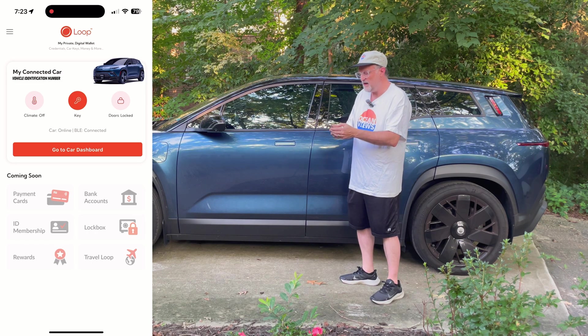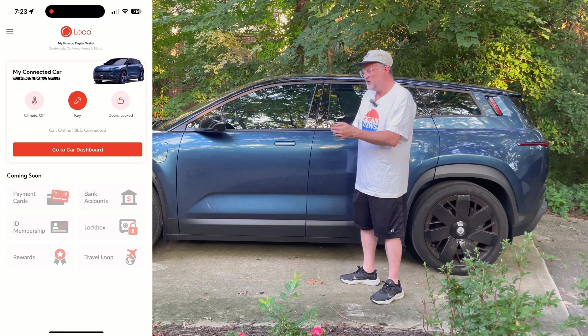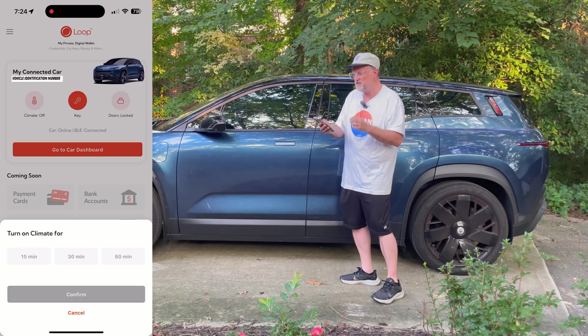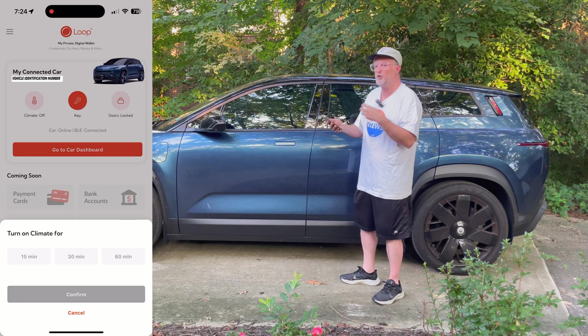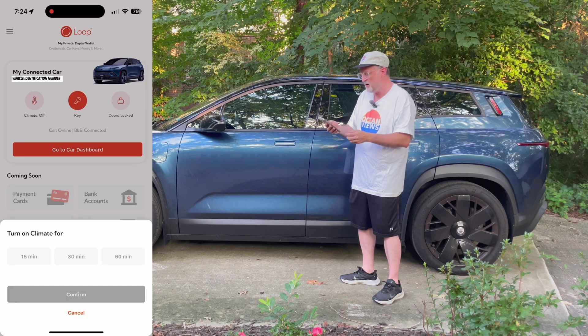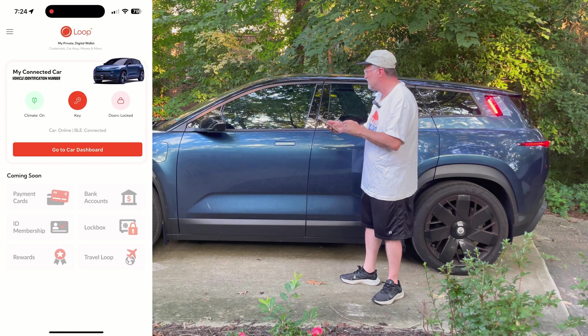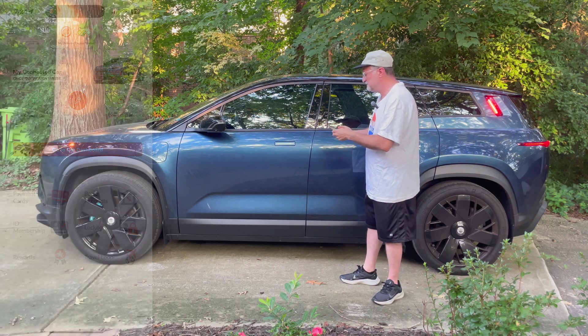The next thing I want to show is climate — it's preconditioning for climate. If you press the button here, you get options for 15 minutes, 30 minutes, or one hour. I'm going to press 15 minutes and then confirm. So then the car starts up and the AC starts running.